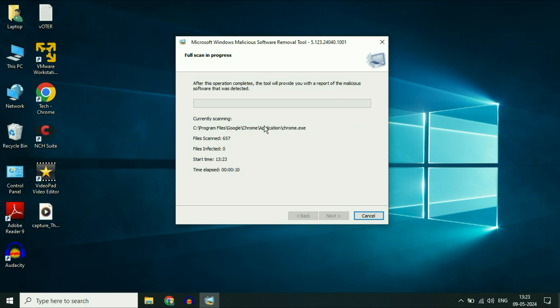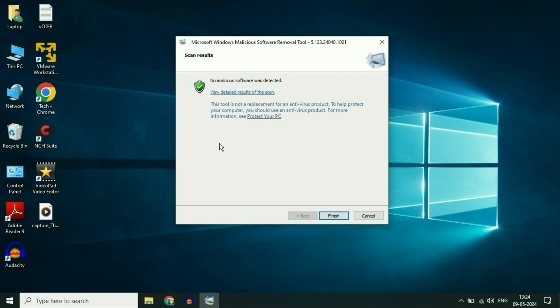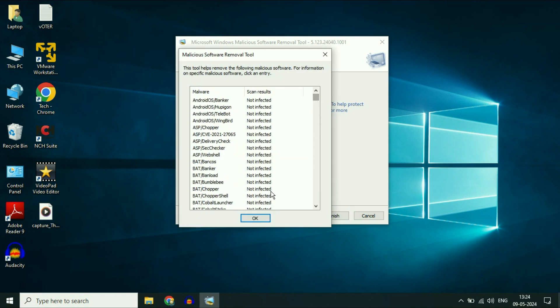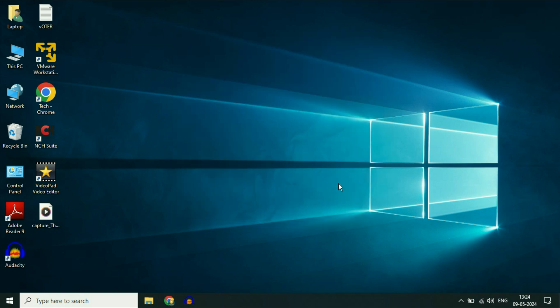The duration depends on the data on your hard drive. After completing the process, you can view the scan results by clicking on the option shown. This will display the scan results. Click Close.